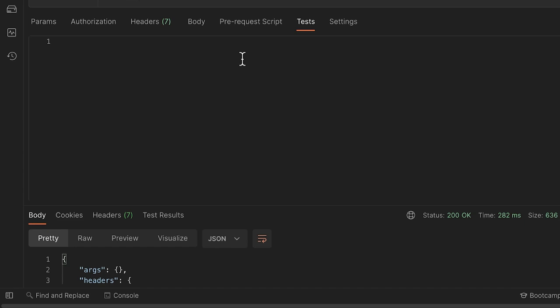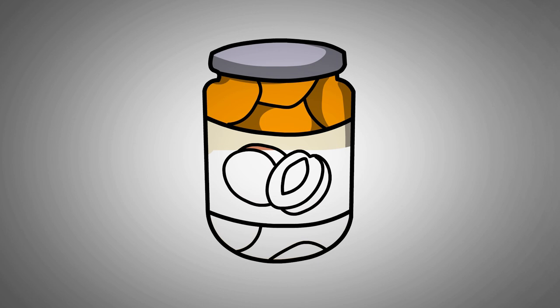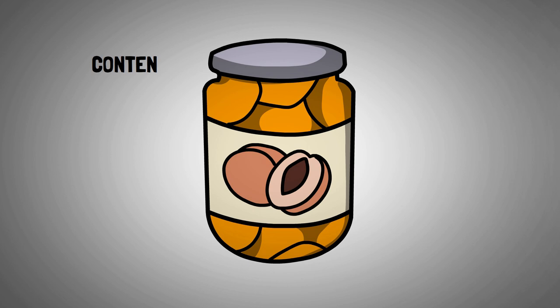The first concept I want to talk about is variables. Variables are a way to store data, at least temporarily, during the execution of the script. Using a variable is like putting something into a jar and adding a label on it. If you need the contents, you just need to remember the name of the label. The contents of the jar is what we want to store, and the label is the name of the variable.